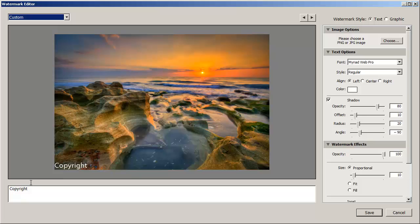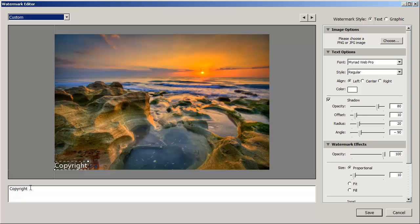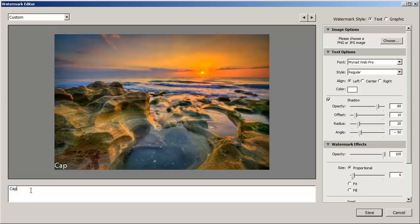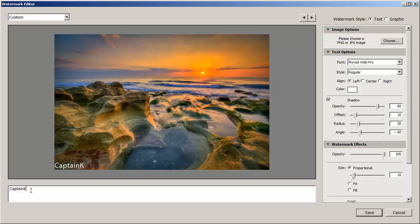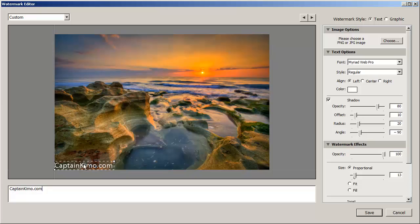I'll show you how to do a text first. So you can see here if you type in anything down here. Let's just go ahead and type in Captain Kimo. You'll get the watermark down here at the bottom. We'll just use my website here, CaptainKimo.com. And then you'll see the watermark down at the bottom.